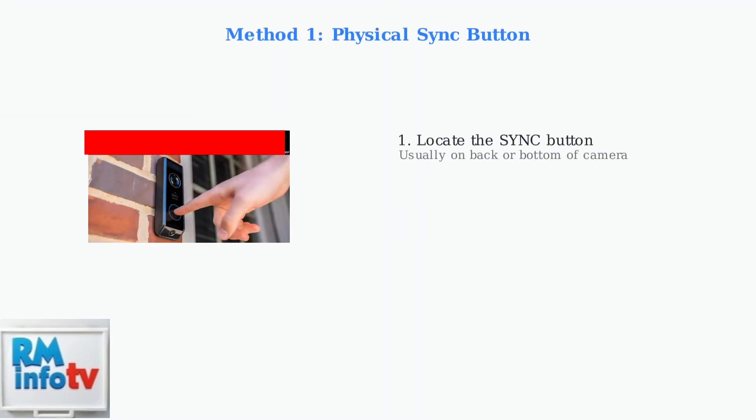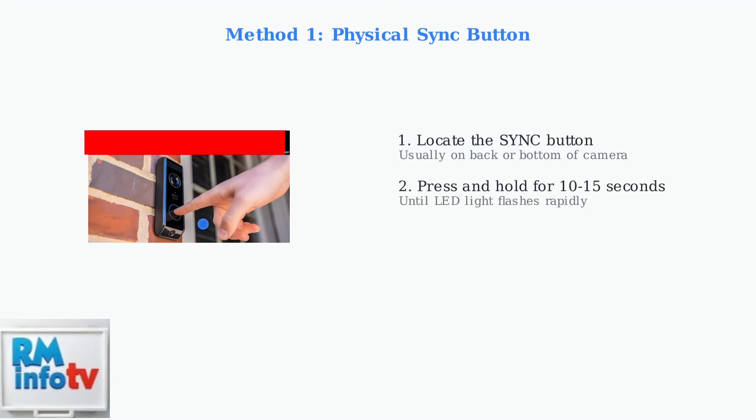First, locate the sync button on the back or bottom of your Eufy doorbell camera. Press and hold the sync button for 10 to 15 seconds. You'll know the reset has begun when the LED light starts flashing rapidly, usually in blue.